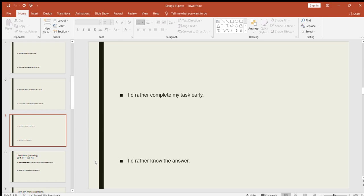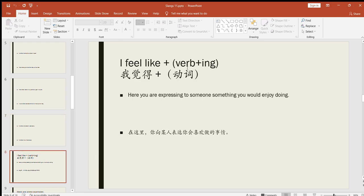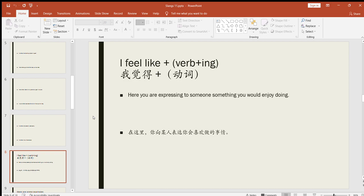Next: I feel like plus verb-ing. Here you're expressing to someone something you would enjoy doing, something that you would like to do, something that you would be happy to do. I feel like plus verb-ing. For example, personally me, I love to eat, so I can say I feel like eating biryani, especially the Pakistani food if I talk about. I feel like going for hiking. I feel like playing cricket. I feel like swimming. I feel like drinking water, whatever.